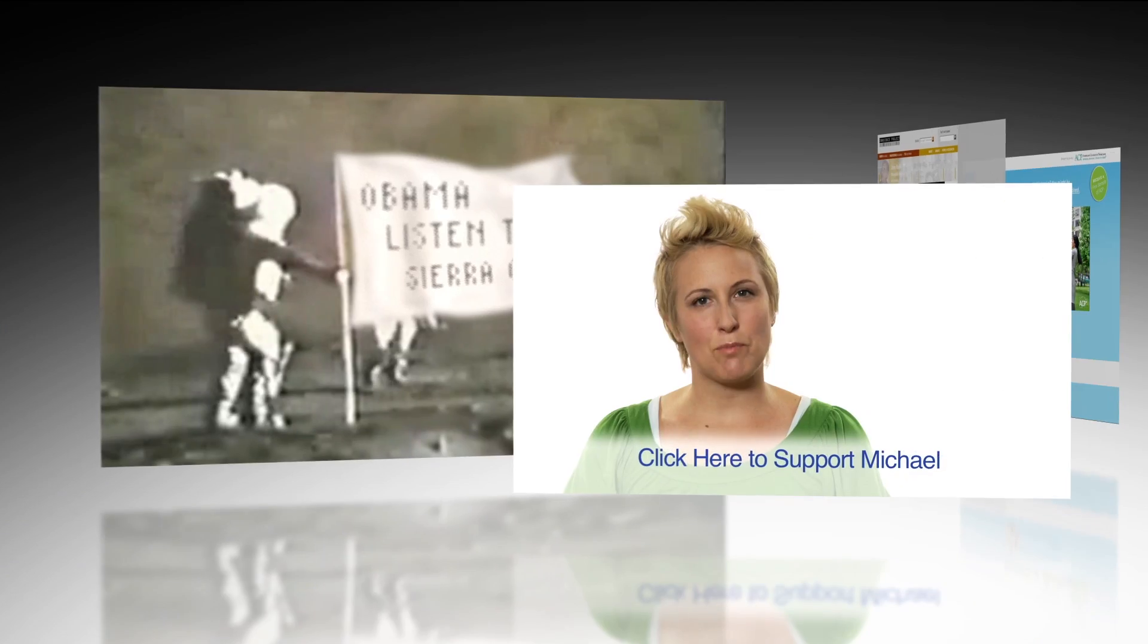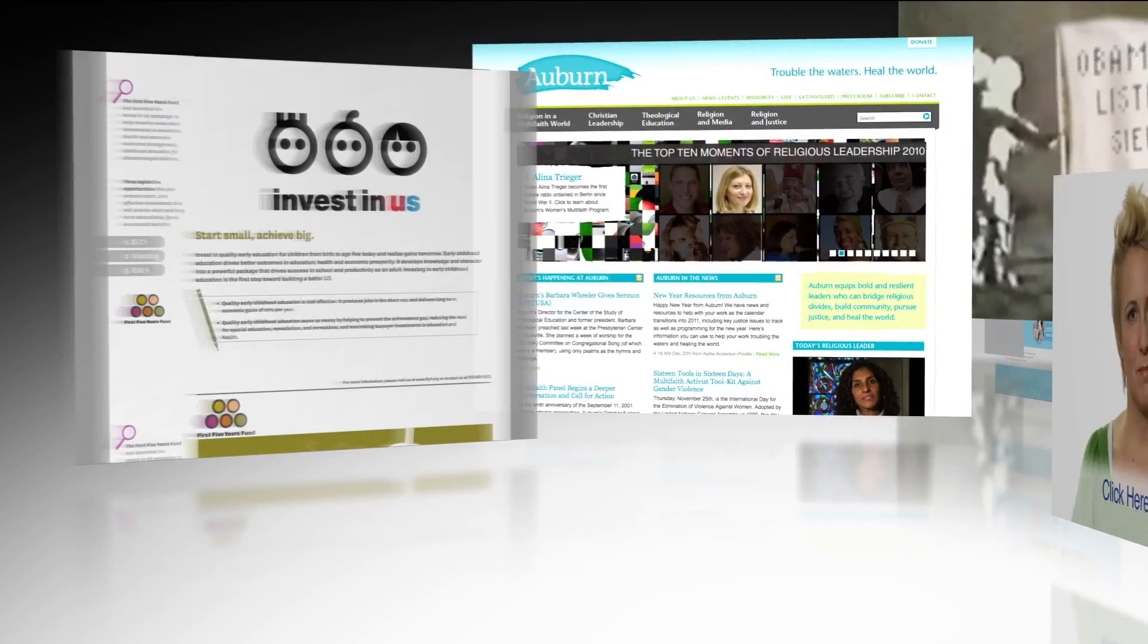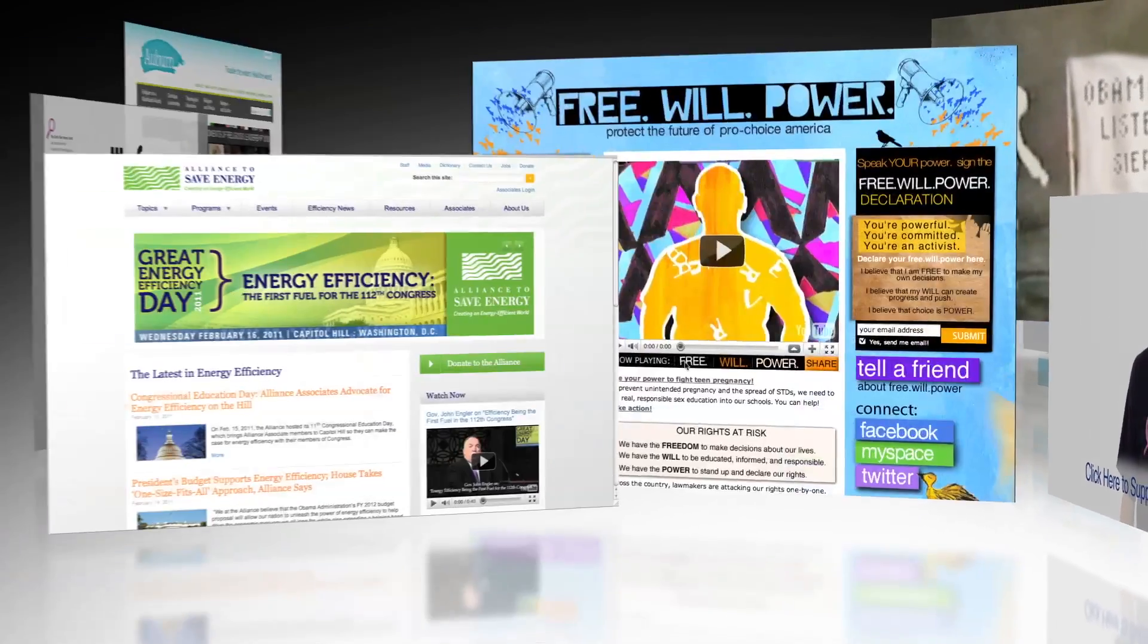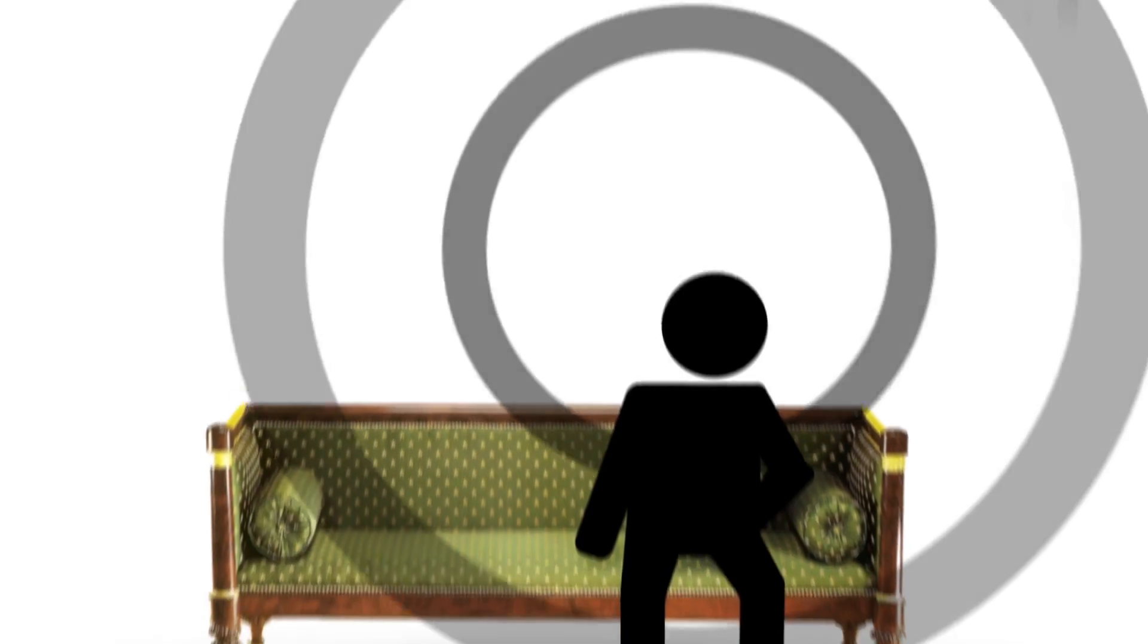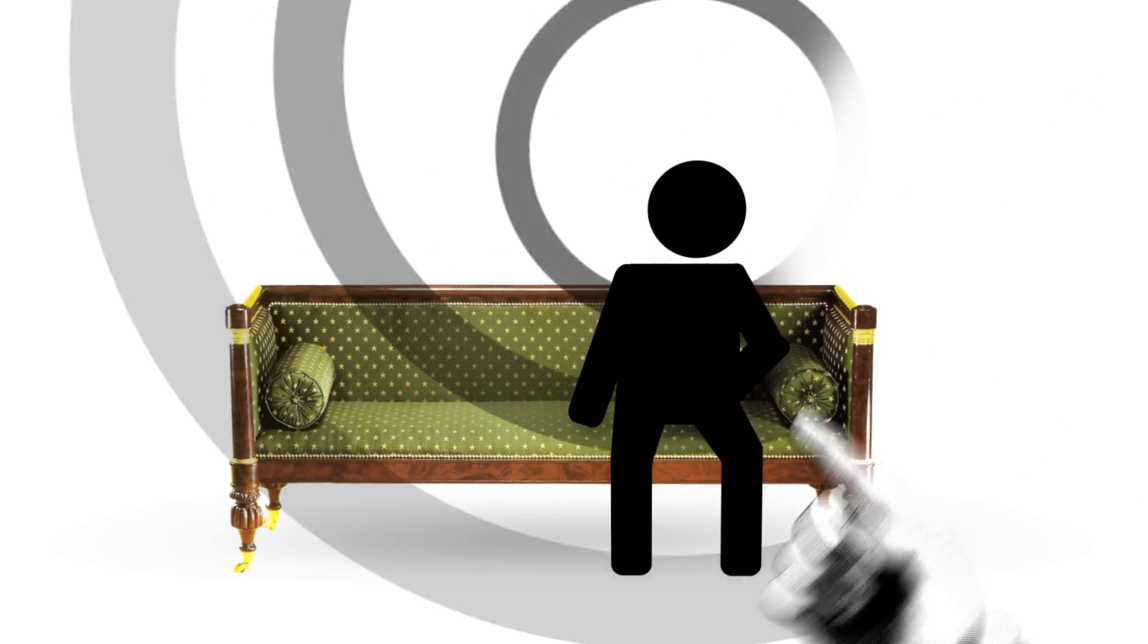Our engagement campaigns, interactive videos, websites, online initiatives, and media create impact.